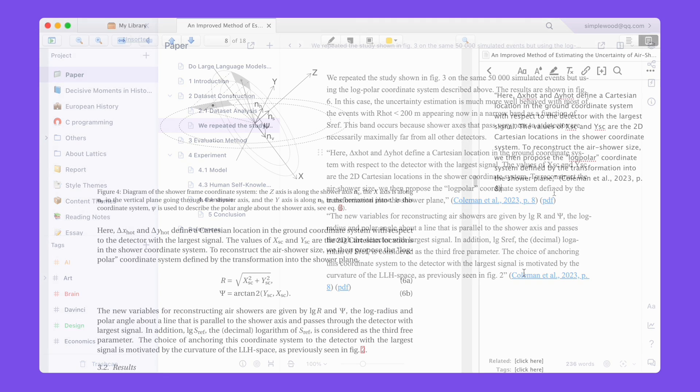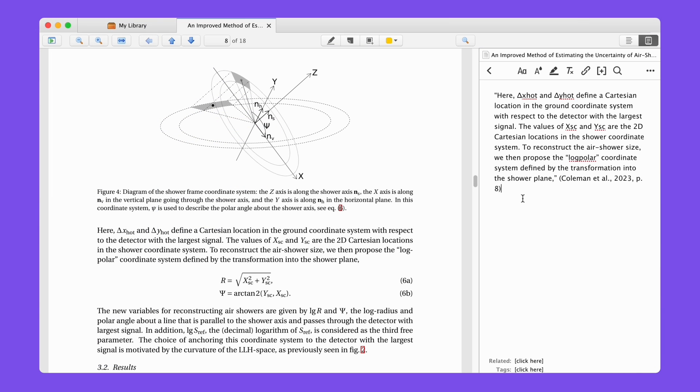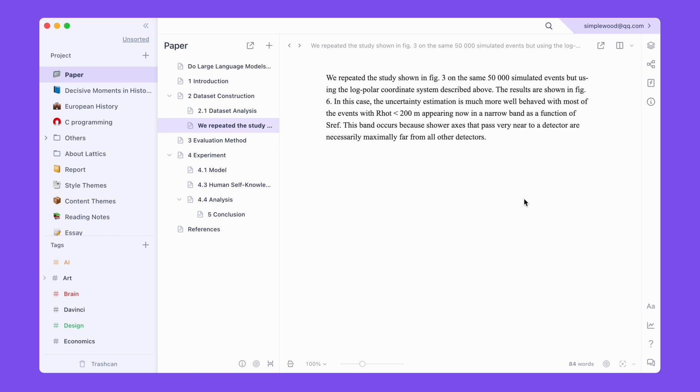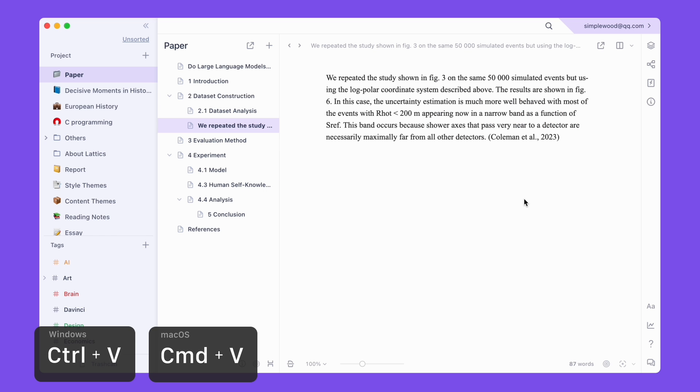Select a note in Zotero and press Ctrl-Shift-A to copy its reference, and paste it in LaTeX to insert a reference.